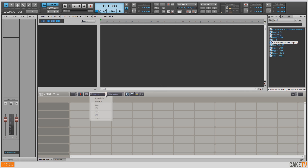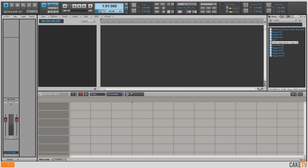Next, I'm going to adjust the Trigger Resolution A from Measures to Beats. This means anything triggered with the A trigger setting will be triggered on the next upcoming beat. And B I'm going to leave for Immediate, so anything marked as B will be immediately triggered.